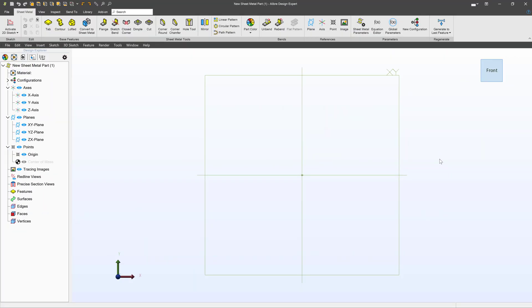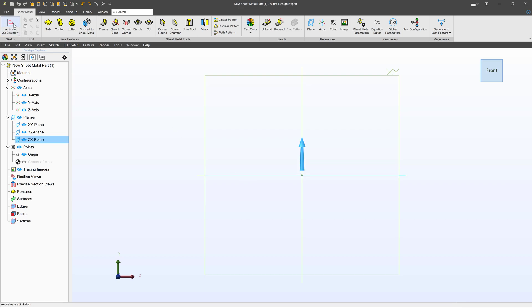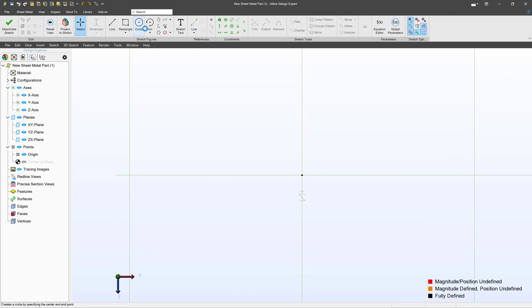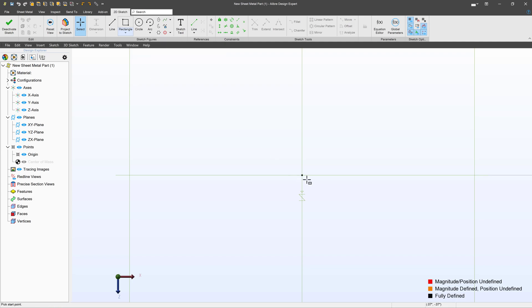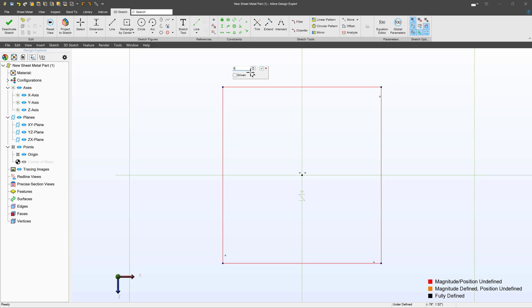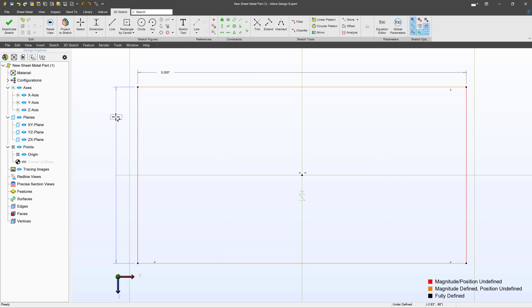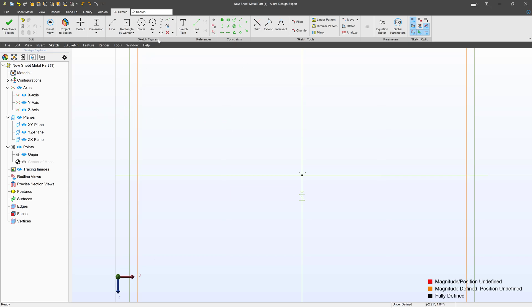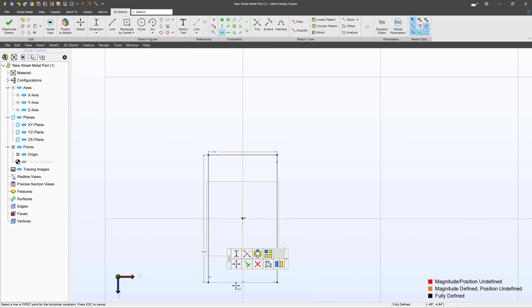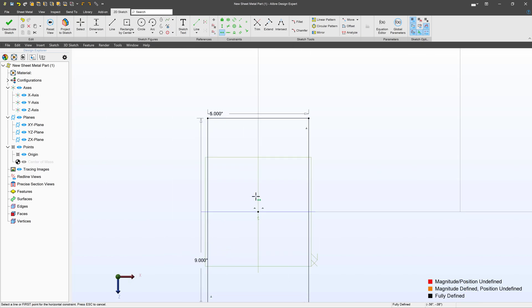This is for the Expert license users as Expert has our sheet metal environment. So here I am in the sheet metal environment. We're going to select our ZX plane, activate a sketch, and I'm going to go with a center rectangle. We'll make this 5 and 9, and then I'll grab a horizontal constraint and select a horizontal line. That should be good for a base flange.